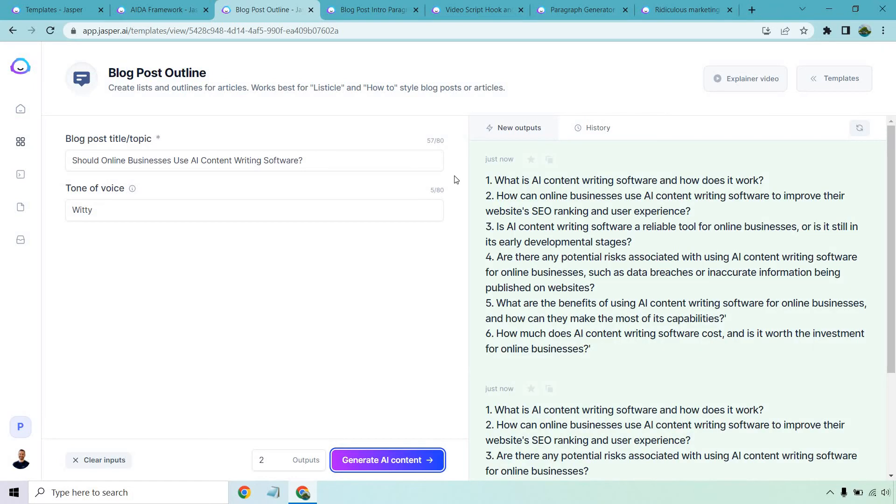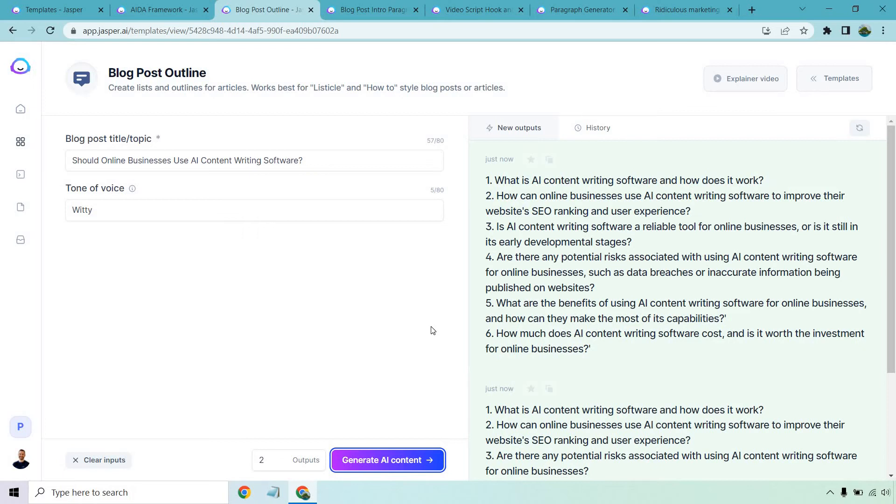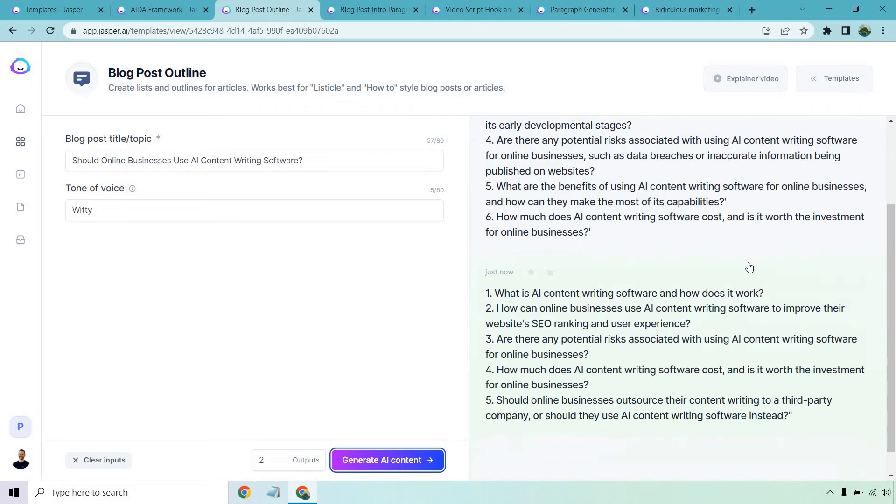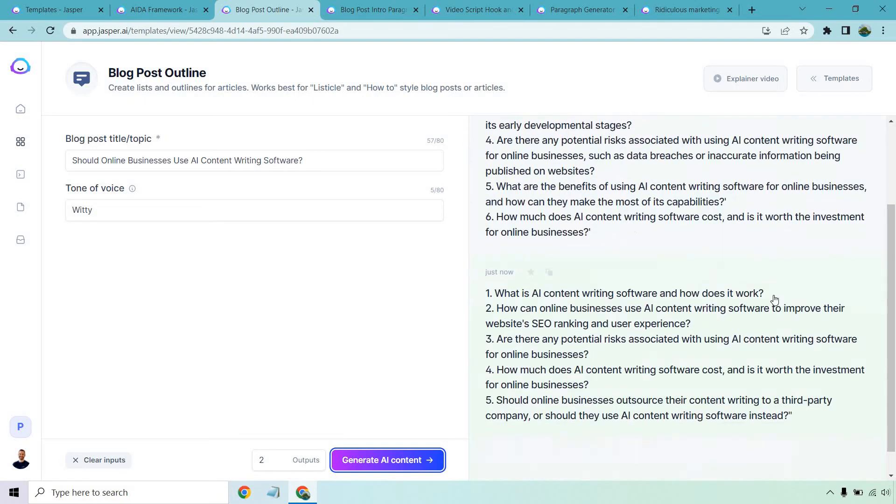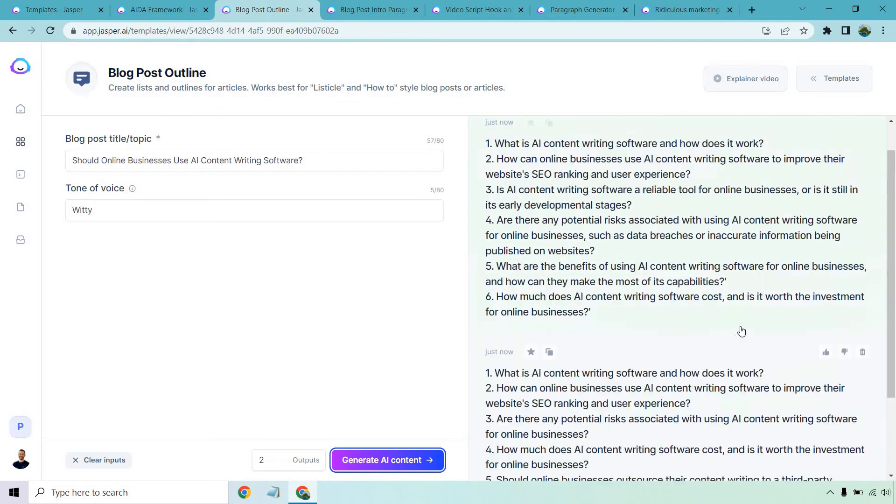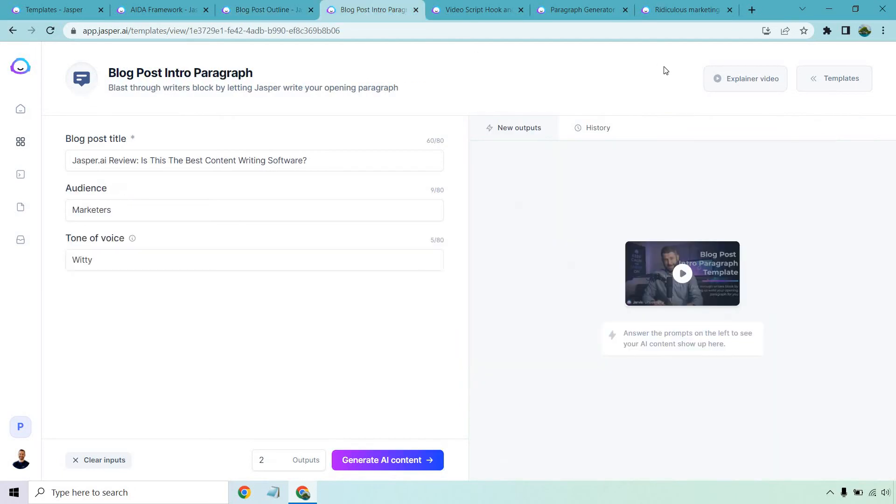All right, so what do we have for the first one? What is AI content writing software and how does it work? How can online businesses use AI content writing software to improve their website's SEO ranking and user experience? Is AI content writing software a reliable tool for online businesses or is it still in early development stages? These are good questions. Are there any potential risks associated with using AI content writing software for online businesses, such as data breaches or inaccurate information being published on websites? That's a long one, but a good one. A lot of questions to answer. What are the benefits of using AI content writing software for online businesses and how can they make the most of its capabilities? How much does AI content writing software cost and is it worth the investment for online businesses? I'm going to move on to the next one.